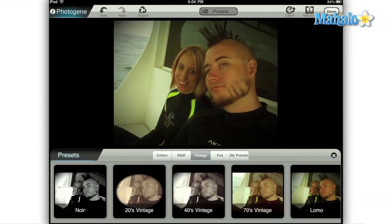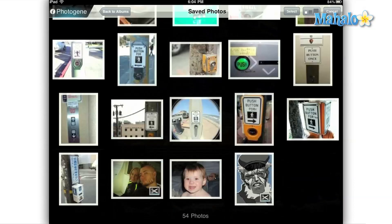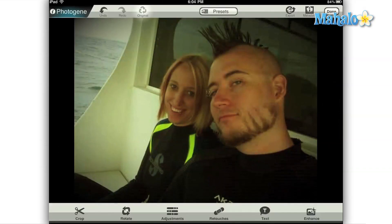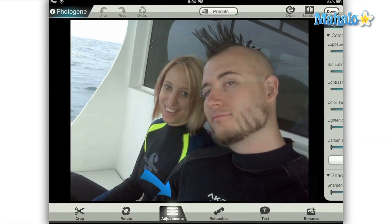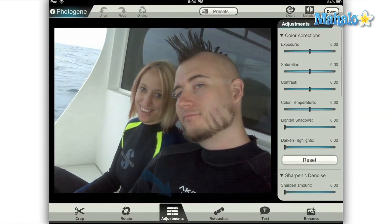Today we'll be talking about some of the basic color correction options that are available in the Photogene app for the Apple iPad. Open your image in Photogene and select the adjustments option from the center of the main menu at the bottom of your screen. Another menu will then slide out from the right side and you'll see a section labeled color corrections.